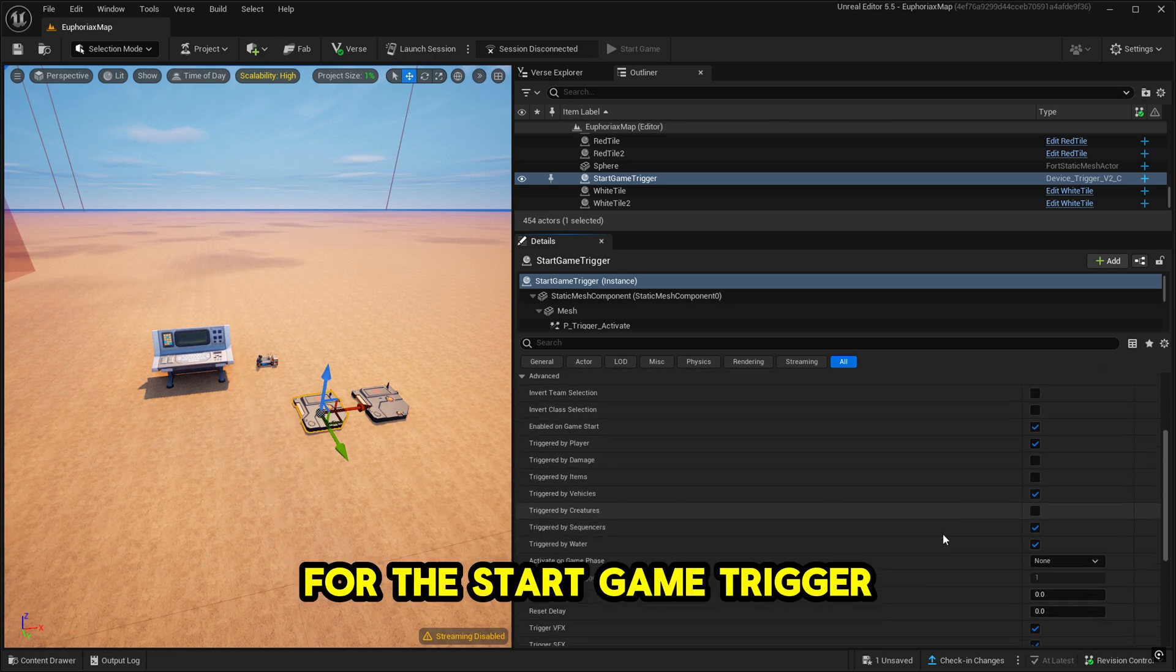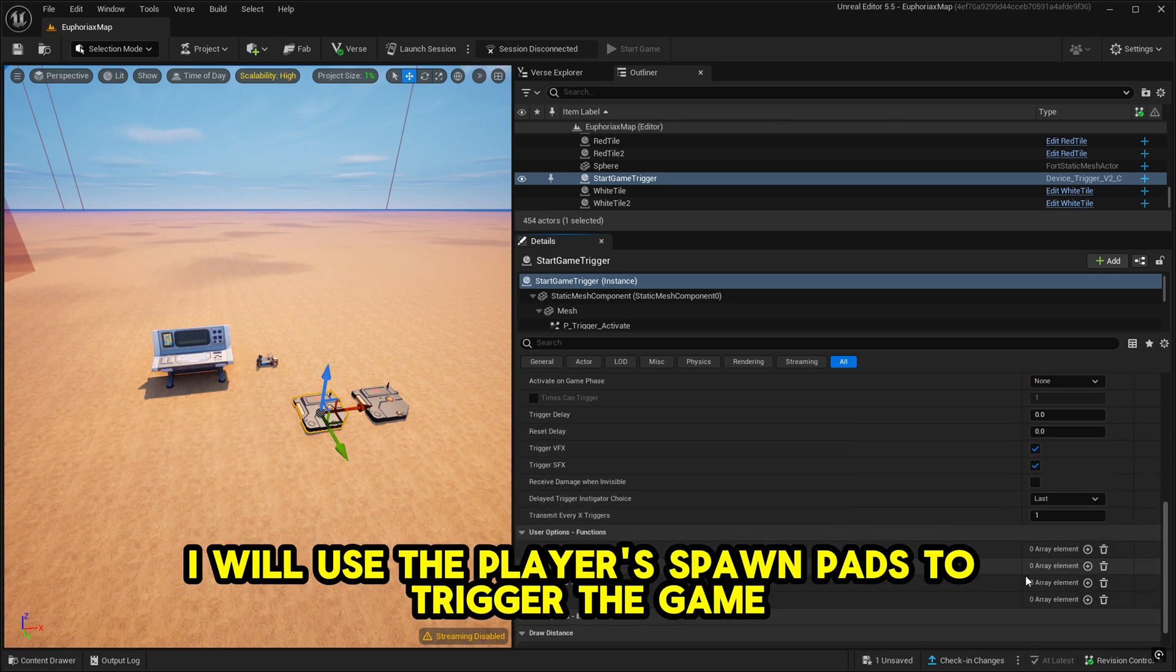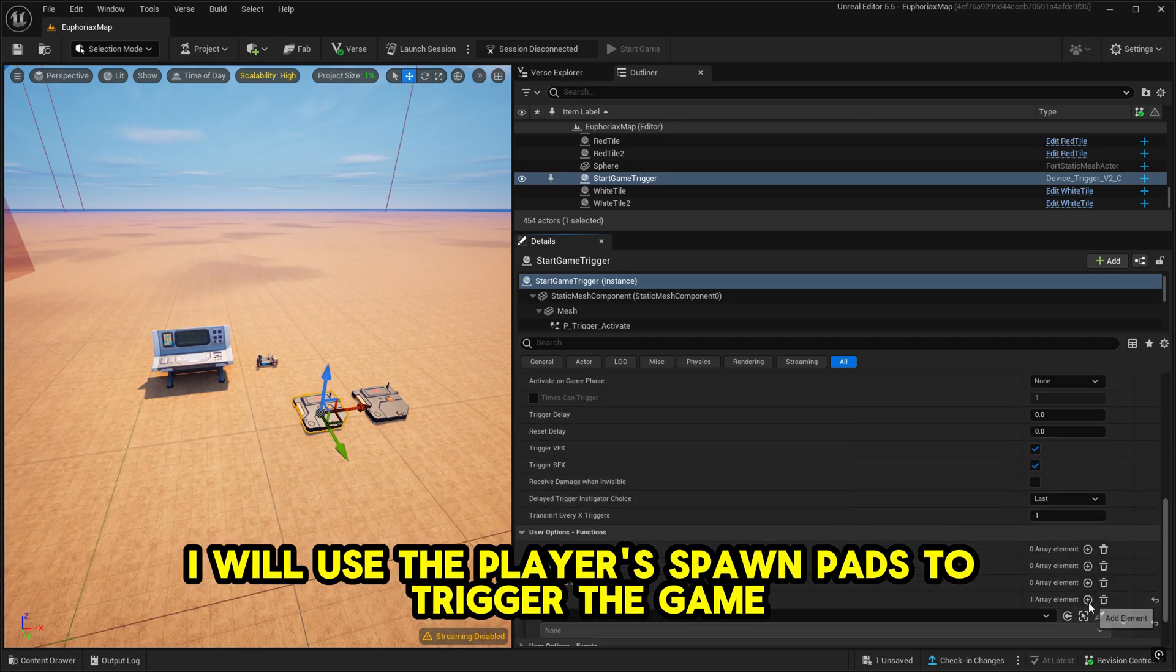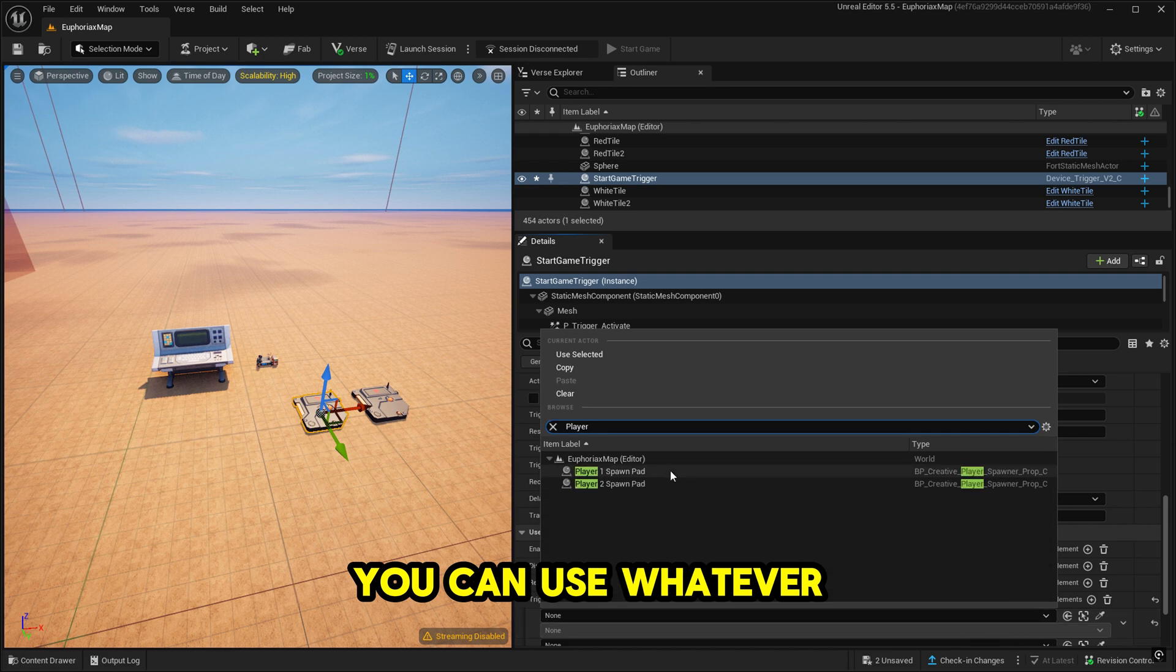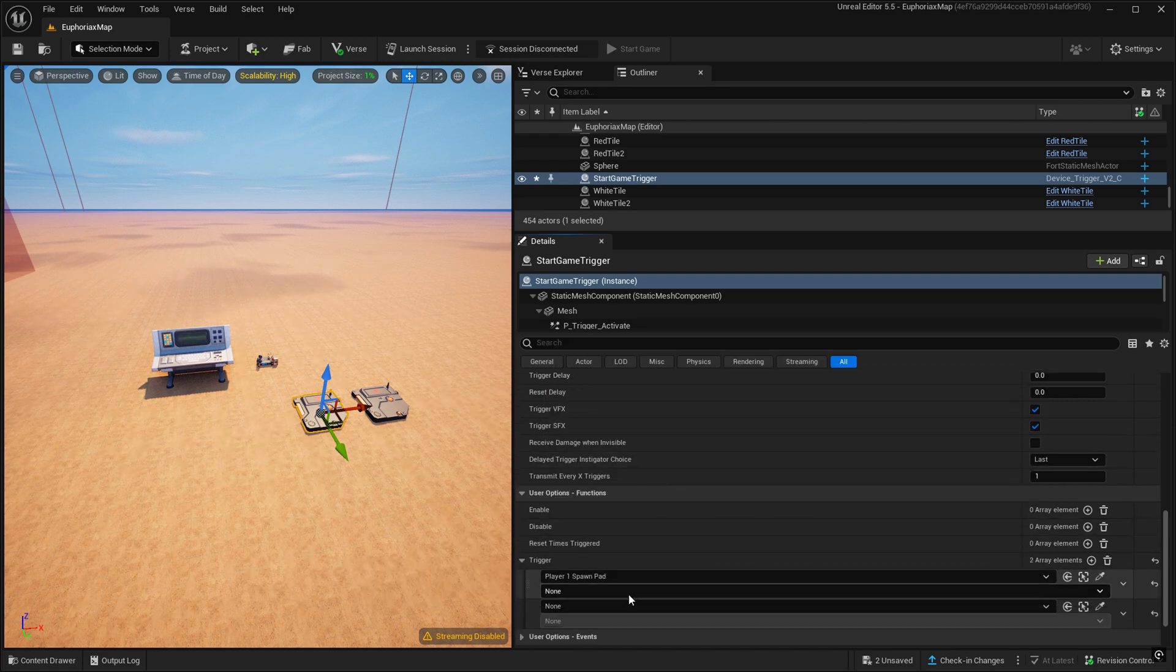For the start game trigger, I will use the player's spawn pads to trigger the game. You can use whatever you want.